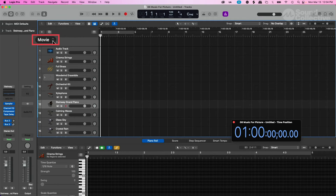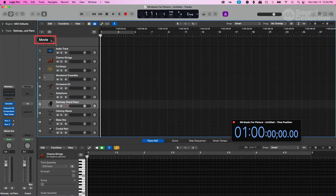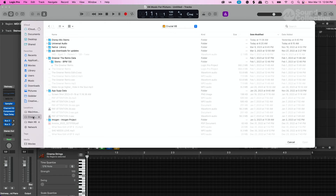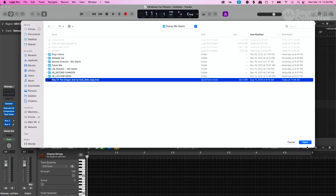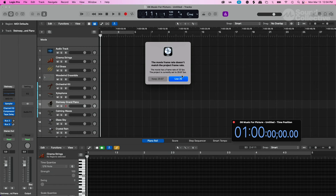When you import the movie file, you click on the movie tab, select open movie, and it's going to go to your Finder where you can import the movie. By default it's going to go to Movies because that's an Apple thing, but go where you have your movie file asset located — on an external drive or wherever. I have an external drive here and I'll pull in the movie file. From here it's going to ask you to open the movie and extract the audio track, and I say yes.